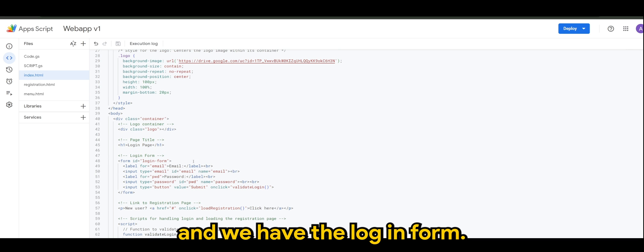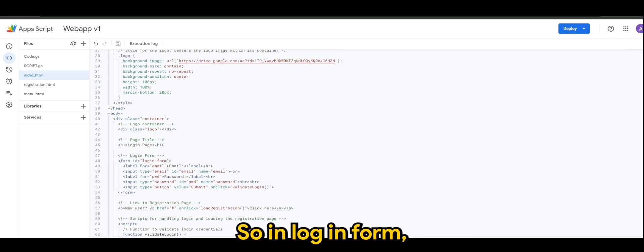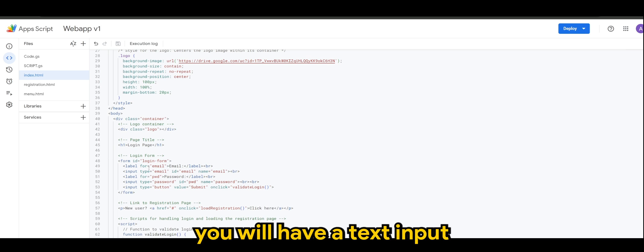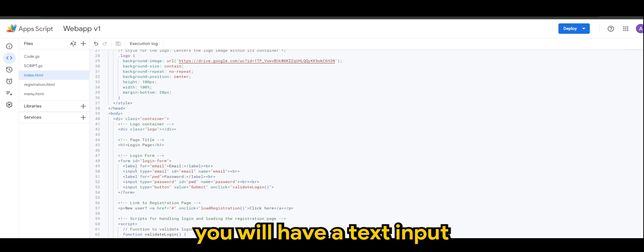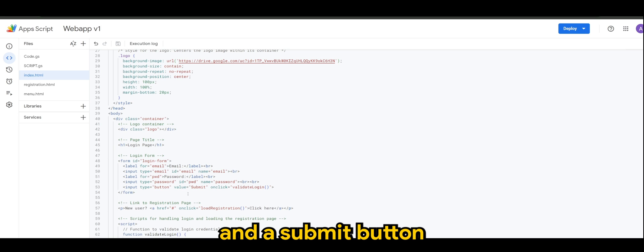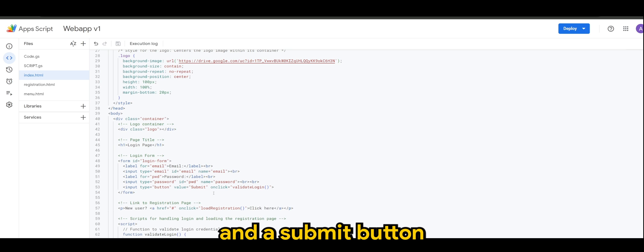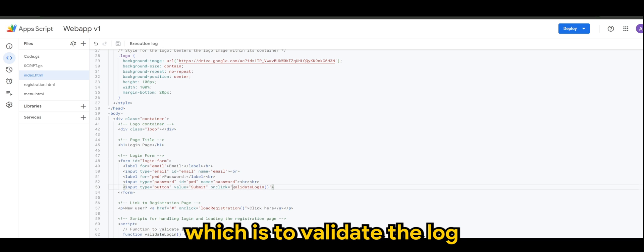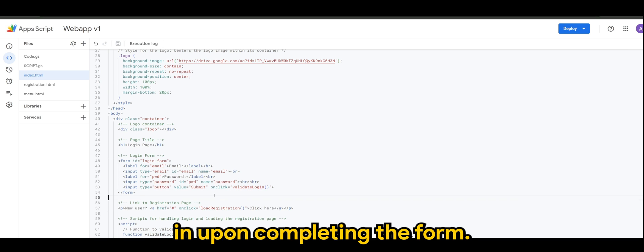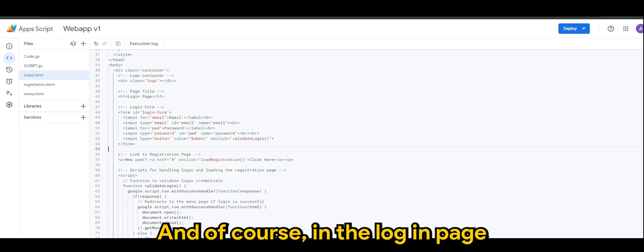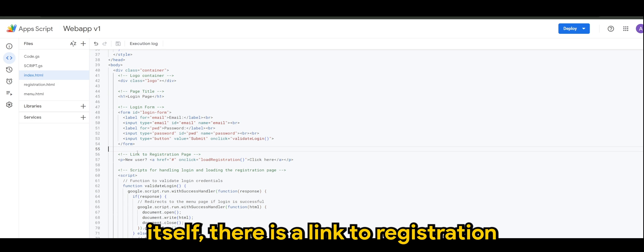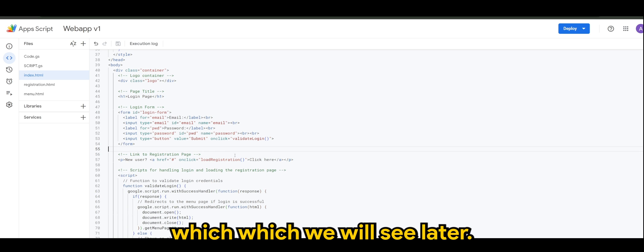And we have the login form. So in login form you'll have a text input for email and password and a submit button which is to validate the login upon completing the form. And of course in the login page itself there is a link to registration page which we will see later.